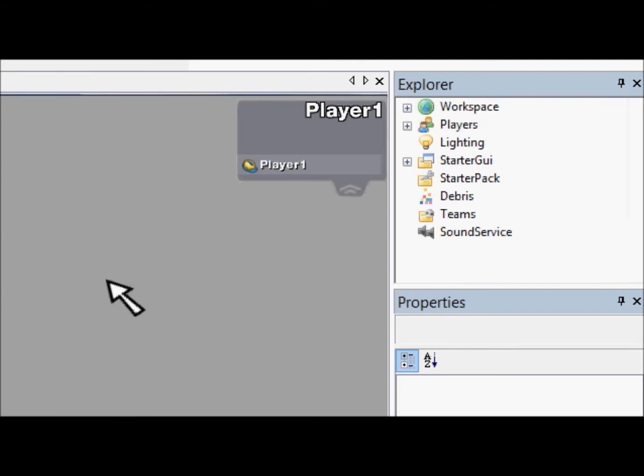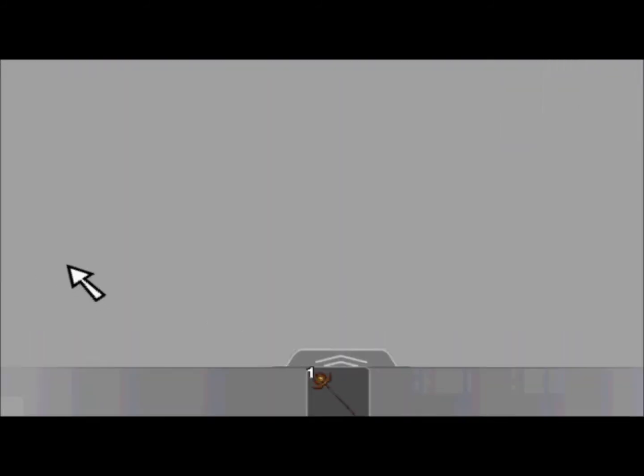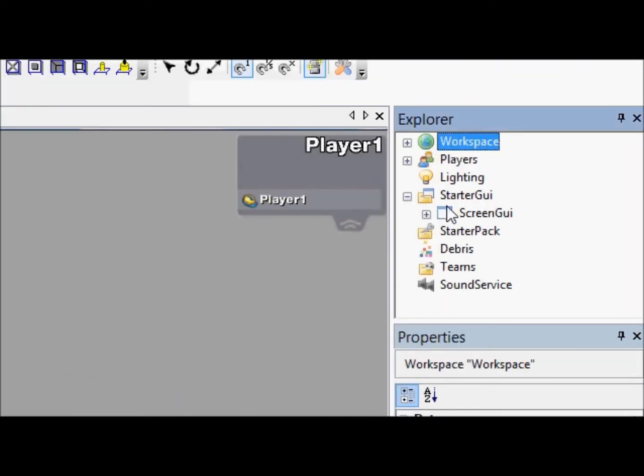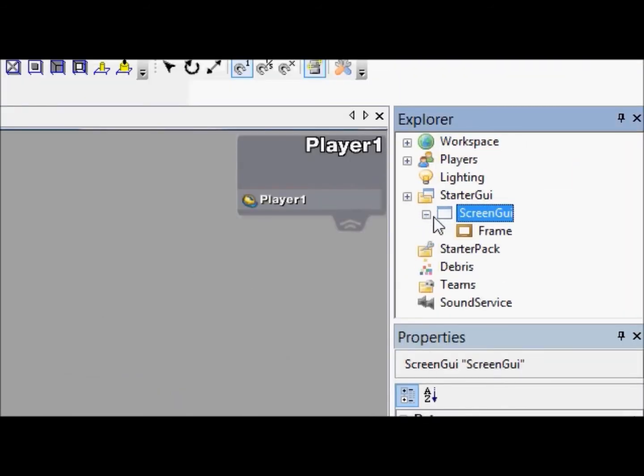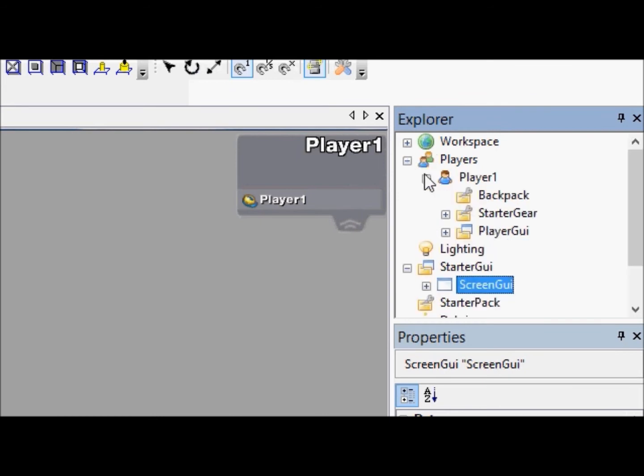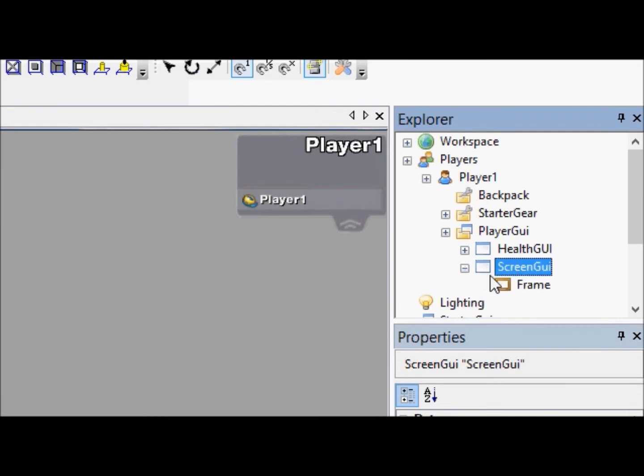There we are. Here's our Roblox visit. So you guys just see this gray screen again like we saw earlier. Starter GUI still has everything we put in. But in players, if we go to the player one and player GUI, screen GUI, which is what we've made, and then frame. You see what we've made.